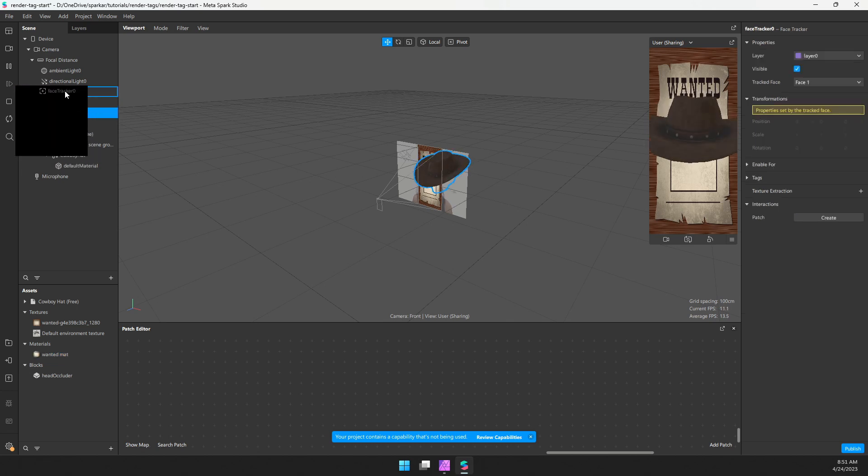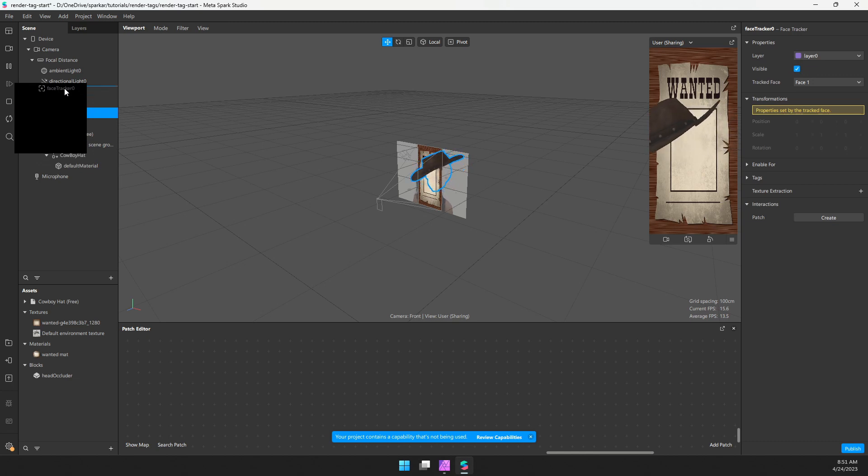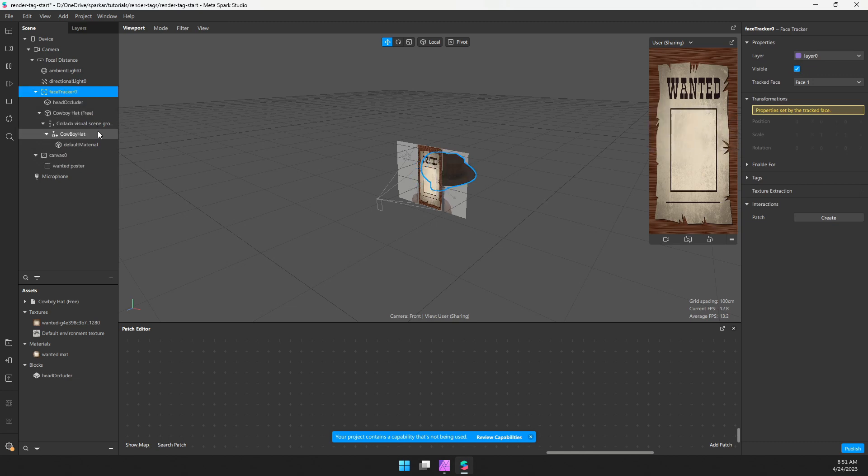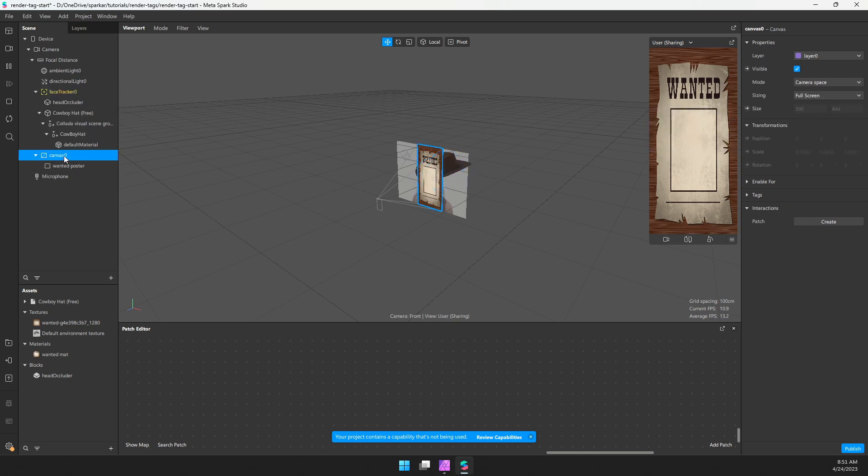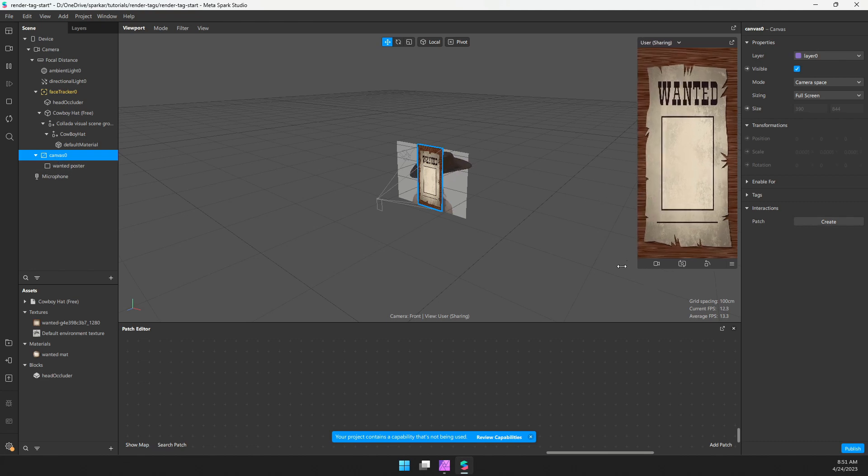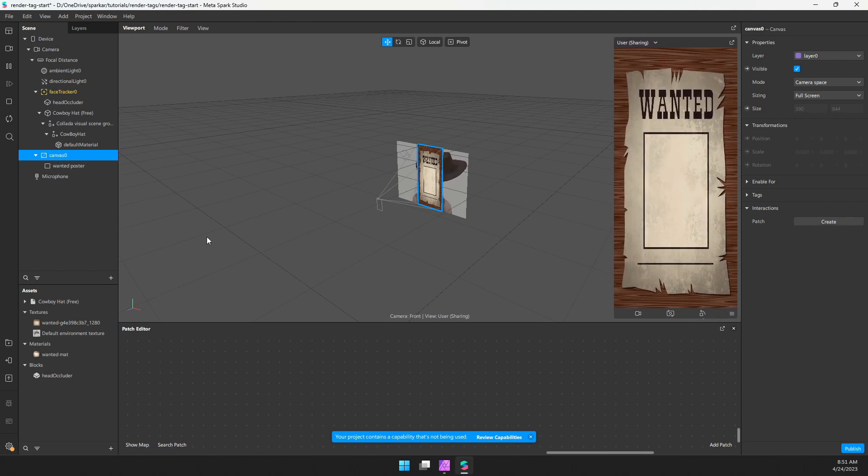And then I just want to make sure that hat is coming before the canvas. So I can move the face tracker up above, and that will do it. And if our canvas is down here, it will render on top of everything. And it looks great.